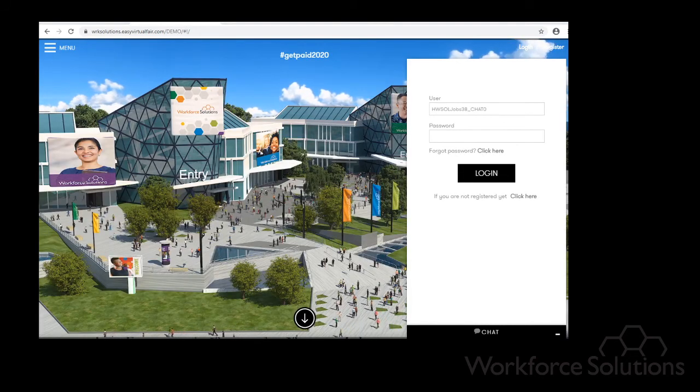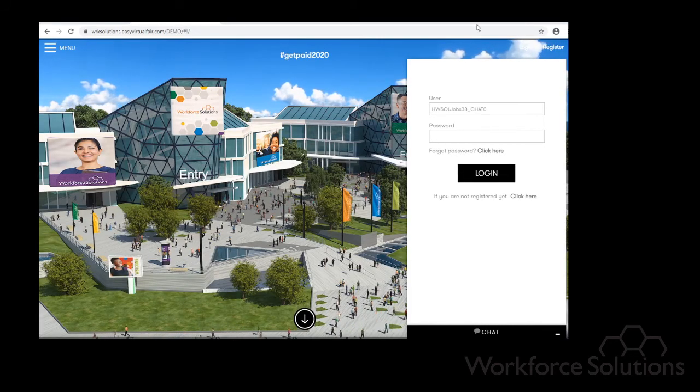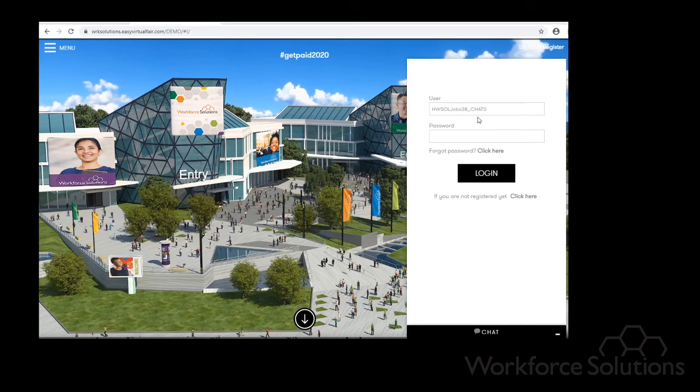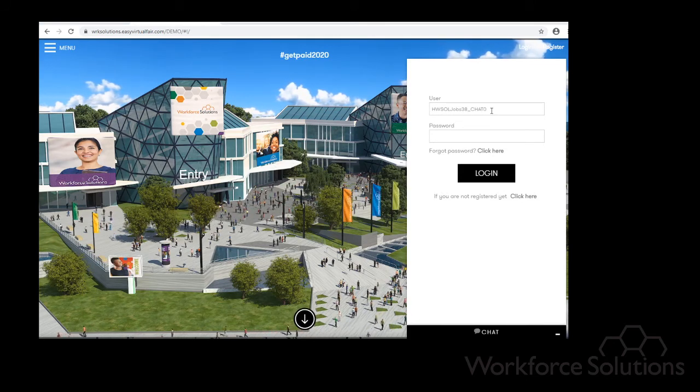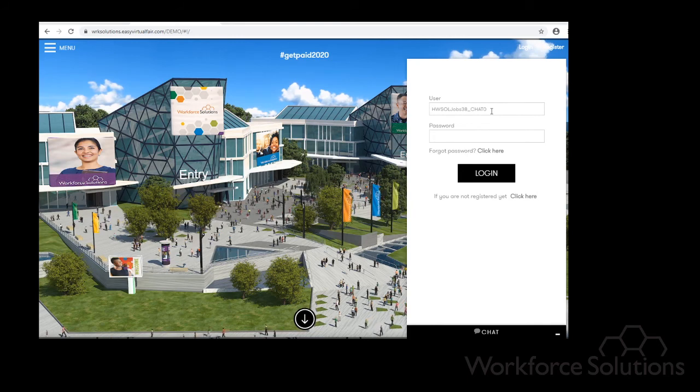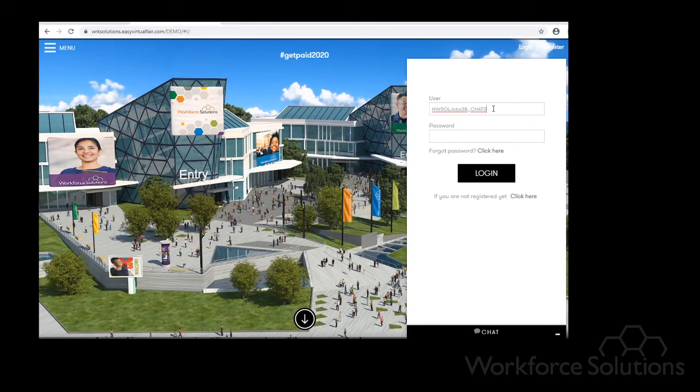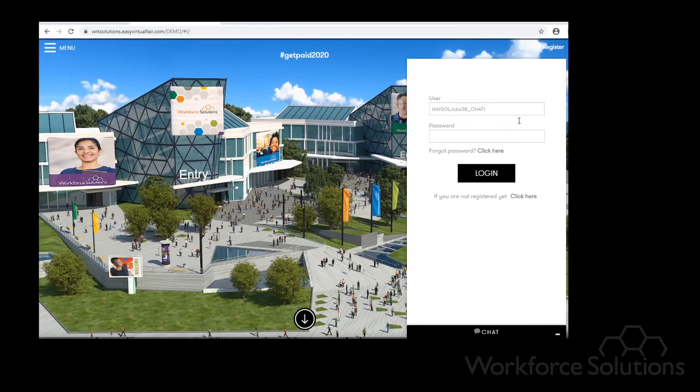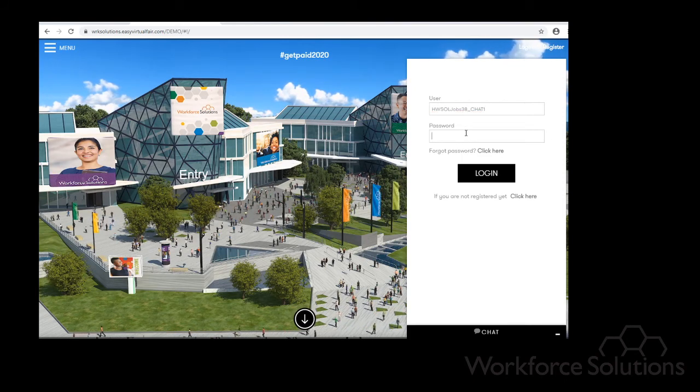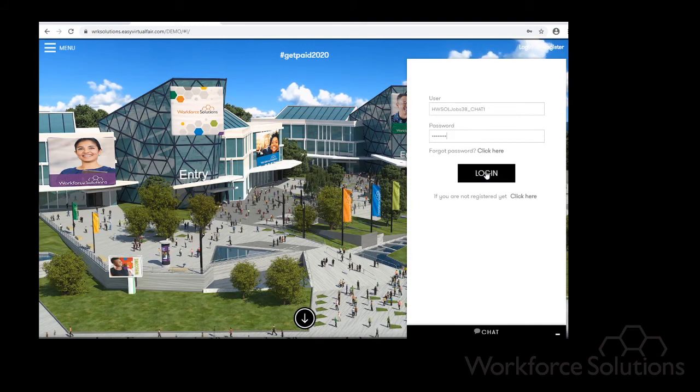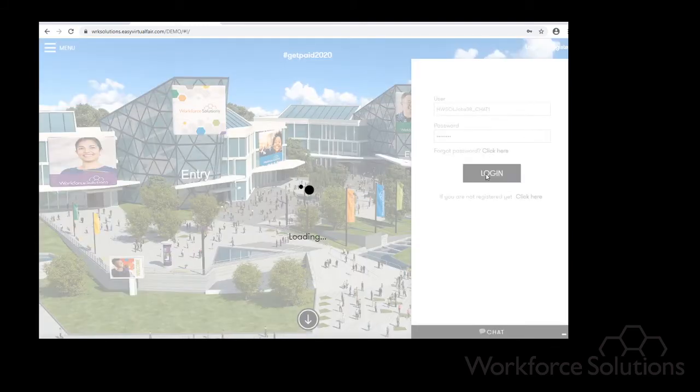Here is another example. Here was the previous username chat zero, but let's say I want to have an extra person to be able to chat. All I would do is just change that to chat one, add the password, and then login.